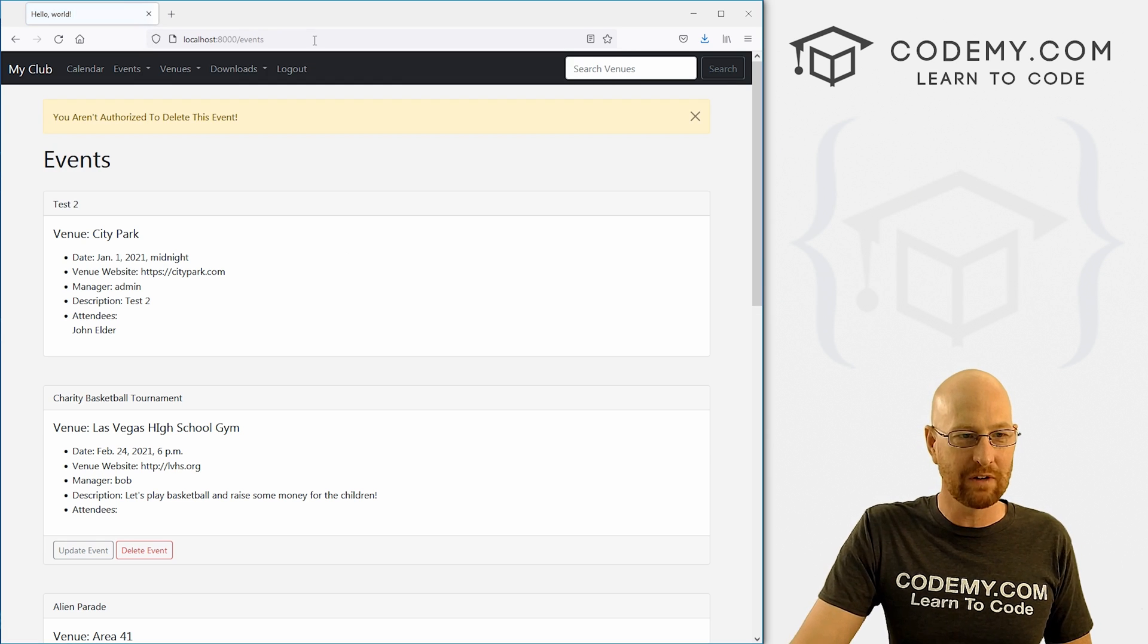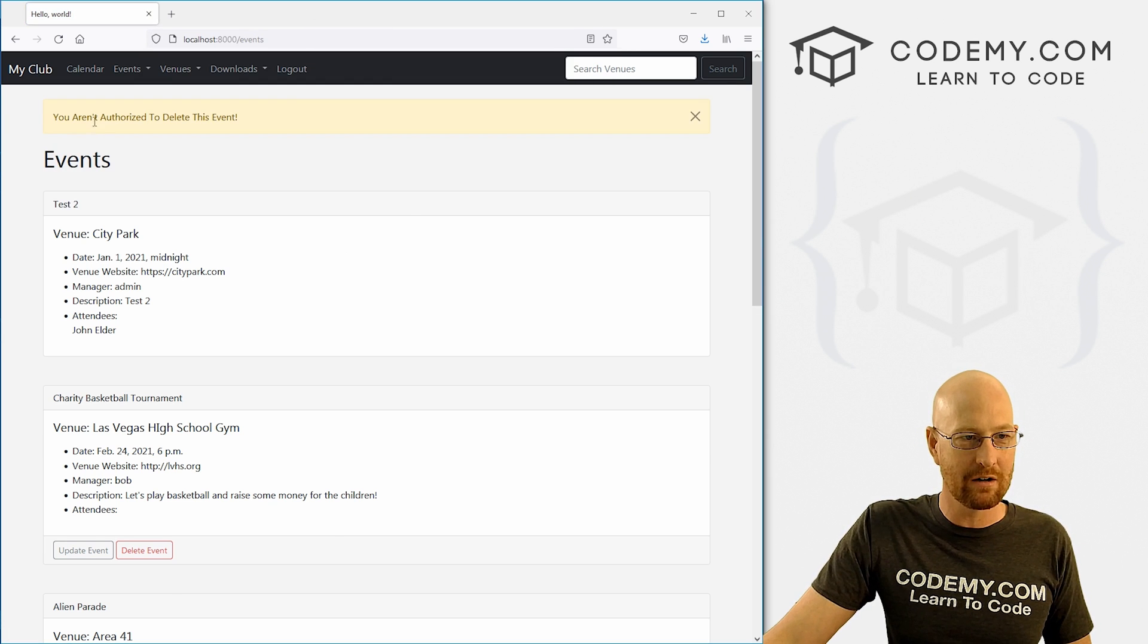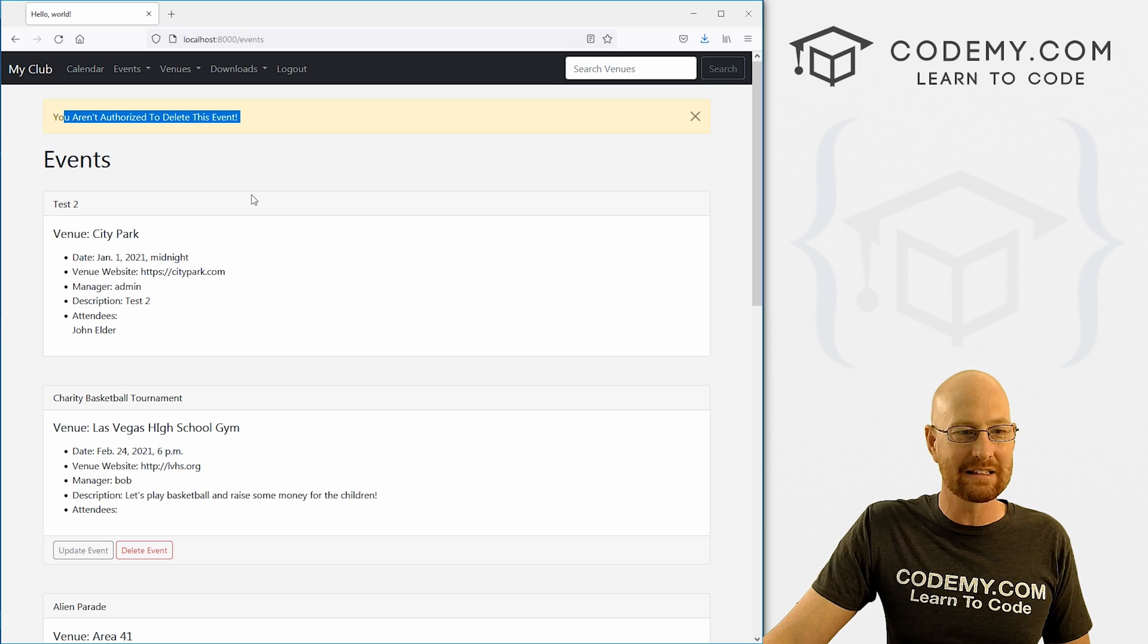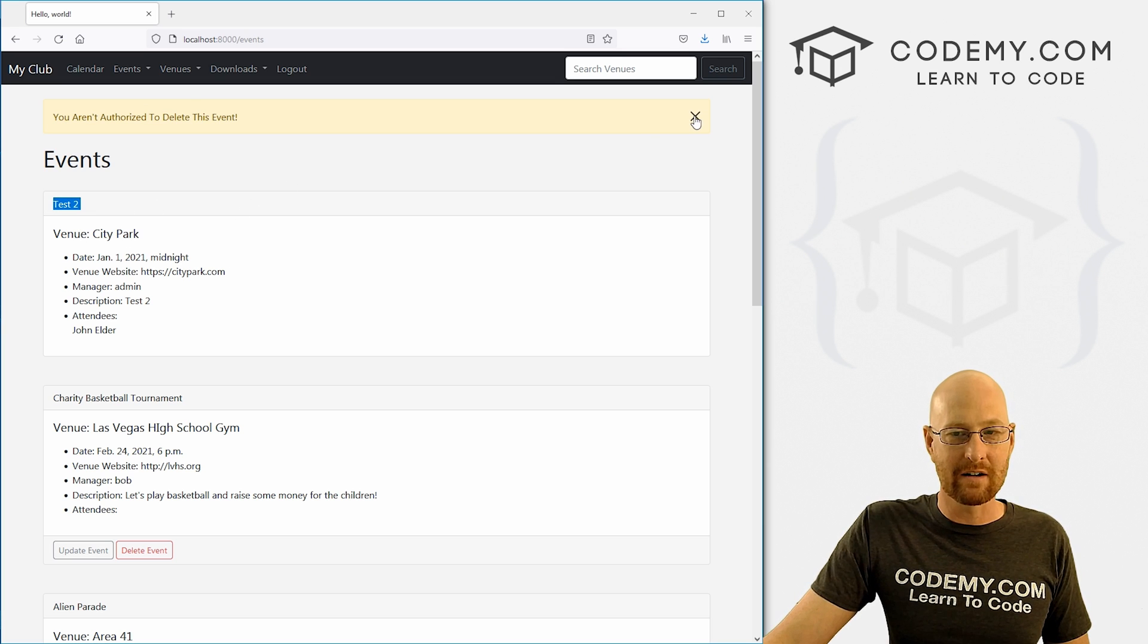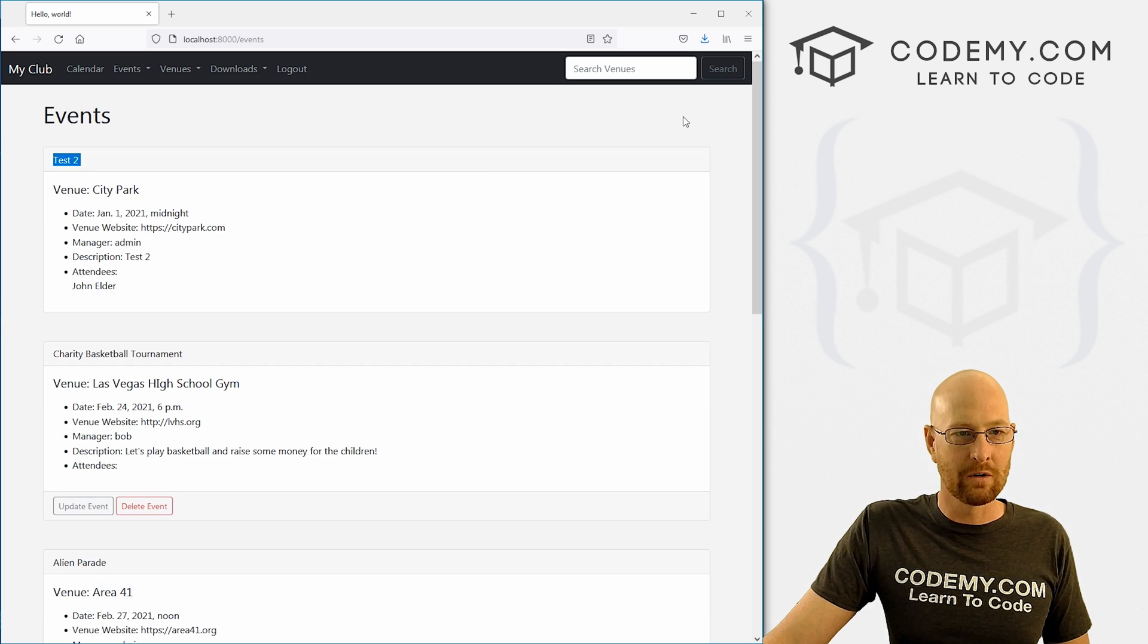Let's go ahead and run this. This shouldn't work now. Hopefully if we've done this right, you aren't authorized to delete this event. And test two is still there. Very cool.